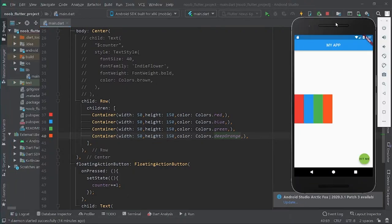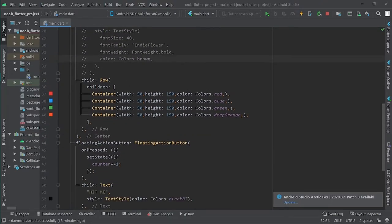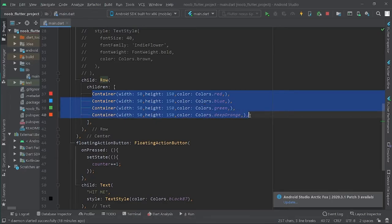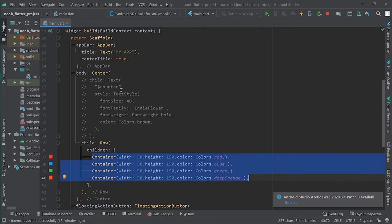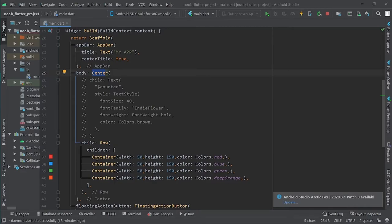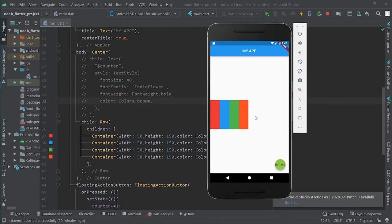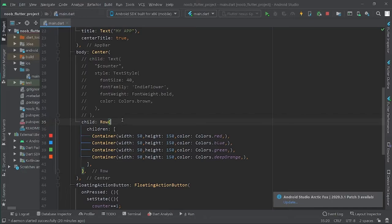Here it is. Inside the body we declared a Row, and this Row contains various Containers — mere boxes. The Row is inside the Center widget of the body. You can notice that these boxes are not arranged properly; they are aligned to a single side of the screen.